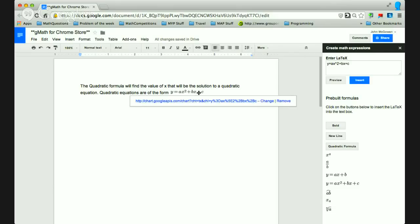It also just shows it as an image. In a future version, hopefully, you'll be able to click on the image, and it'll populate the LaTeX box. But I'm working on that still.